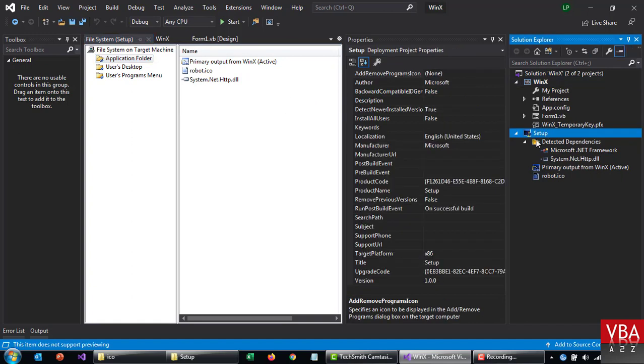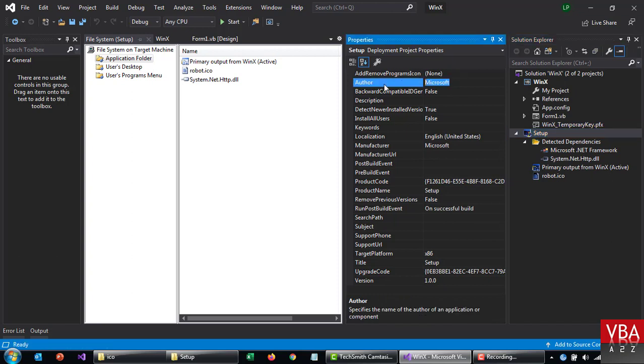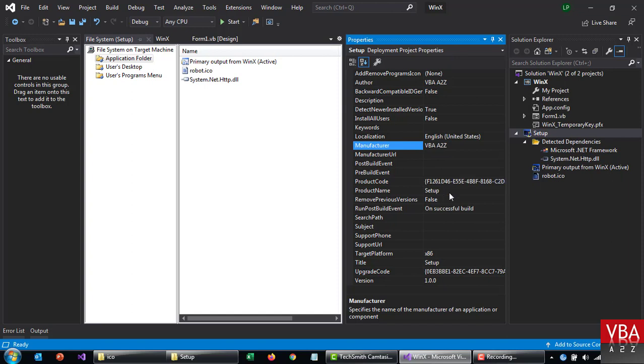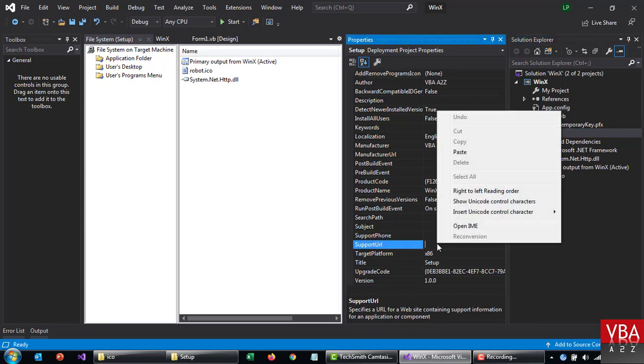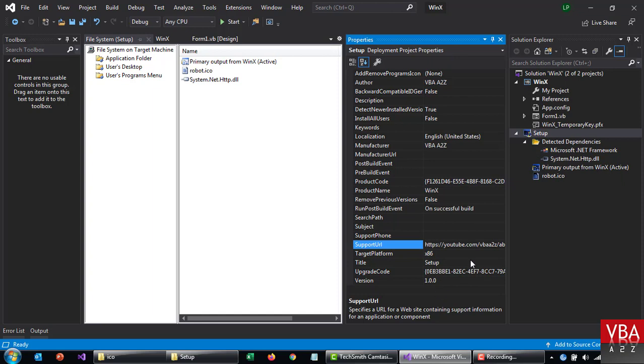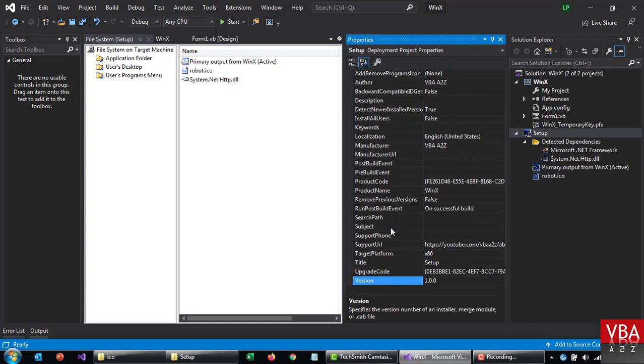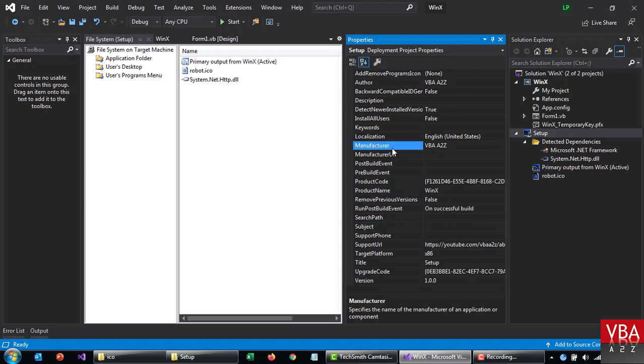As we go back here, a couple of things that we can change here. The author, it comes prefilled. I'm going to add VBA A to Z. And then manufacturer. I'll just show you in a moment where this is going to reflect. Product name can be this. And then maybe support URL can be... So for the support URL I'm going to paste the YouTube link. And then you can change all this other information. But the product name and the manufacturer is something you want to update. And I'm going to leave the rest as it is.